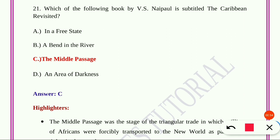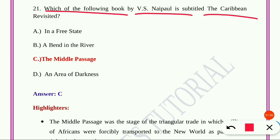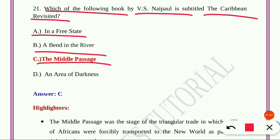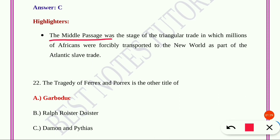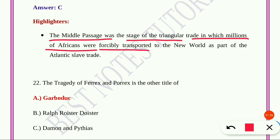Question number twenty-one: Which of the following books by V.S. Naipaul is subtitled 'The Caribbean Revisited'? Option A, In a Free State; option B, A Bend in the River; option C, The Middle Passage; option D, The Area of Darkness. Option C, The Middle Passage, is the correct answer. The Middle Passage was the stage of the triangular trade in which millions of Africans were forcibly transported to the New World as part of the Atlantic slave trade.